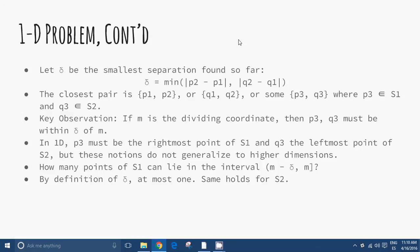In one dimension, if M is the dividing coordinate, then p3 and q3 must be within delta of M. P3 must be the rightmost point of S1 and Q3 the leftmost point of S2, but these observations do not generalize to higher dimensions — only for one dimension. Another question: how many points of S1 can lie in the interval [M − delta, M]? By definition of delta, at most 1; the same holds for S2.